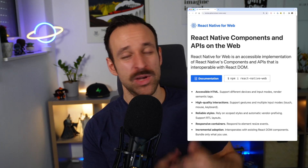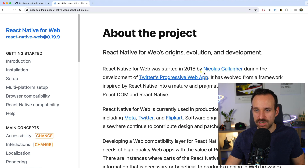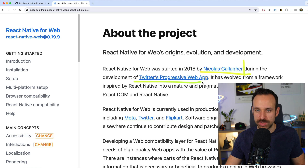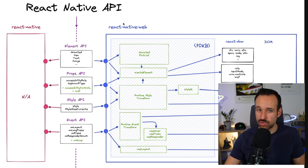Sometimes you also want a web output. In the past, there was a package called React Native Web — a first approach to helping React Native developers also ship web applications. React Native Web was started by Nicholas Gallagher in 2015 during the development of Twitter's Progressive Web App. Keep that name in mind. There's a nice visual representation in one of the RFCs that describes the React Native API and how React Native Web plays a role in it.